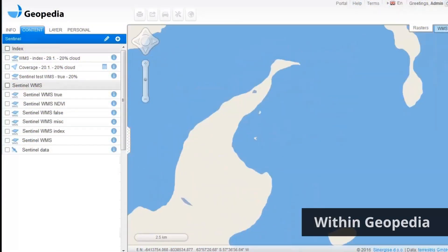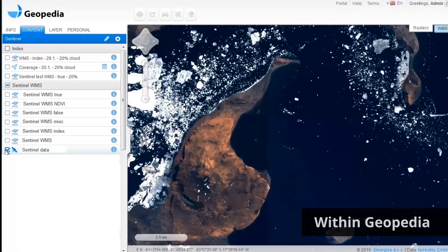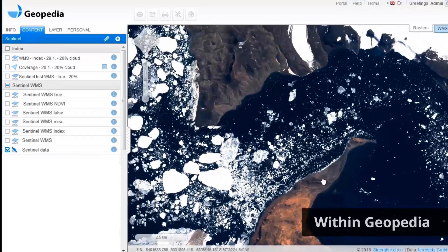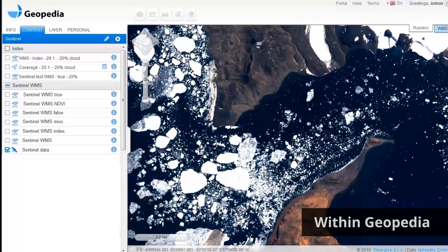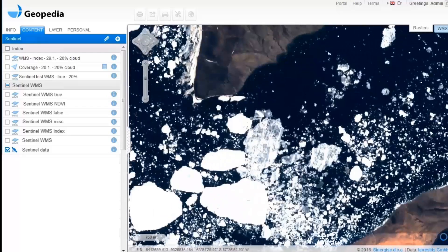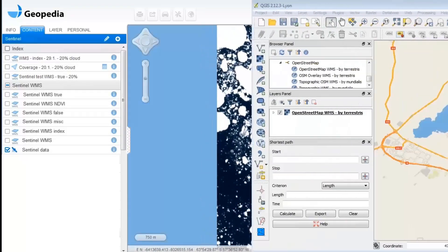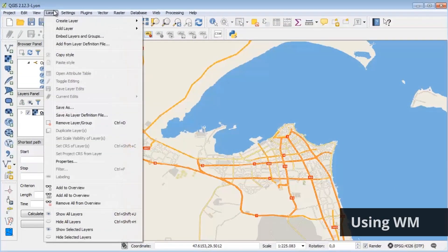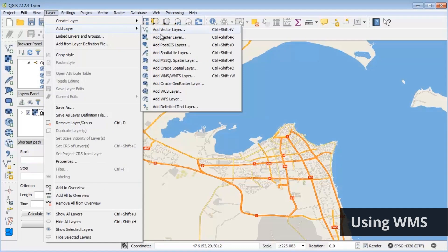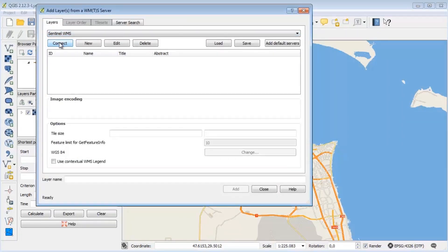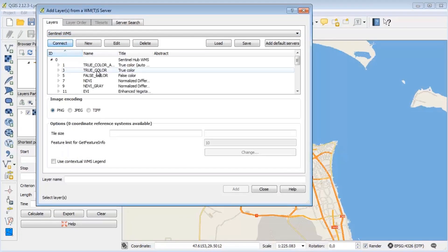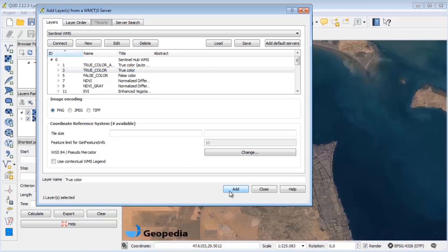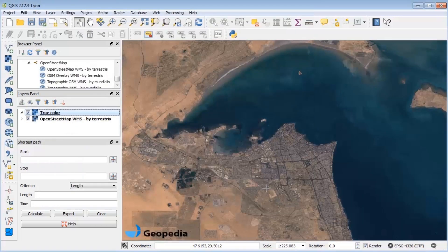You can observe the data either within our cloud GIS application, Geopedia, or through your favorite GIS application using web map service. You can include Sentinel WMS in any off-the-shelf GIS application such as QGIS, ArcGIS, OpenLayers, or others. WMS is based on OGC standards so it works everywhere.